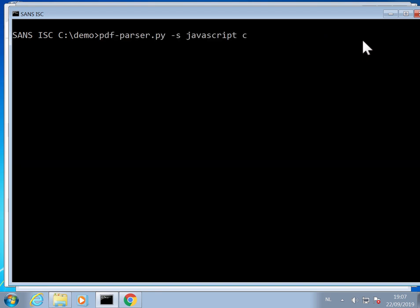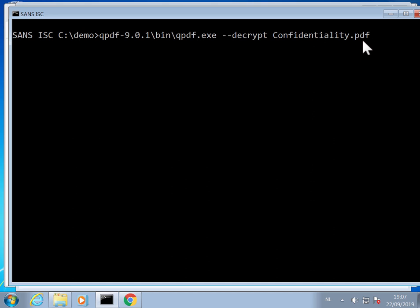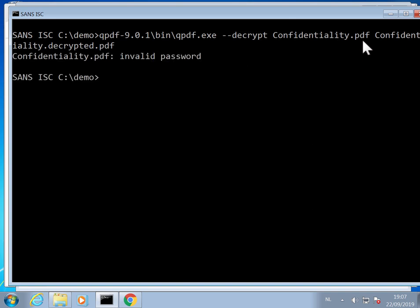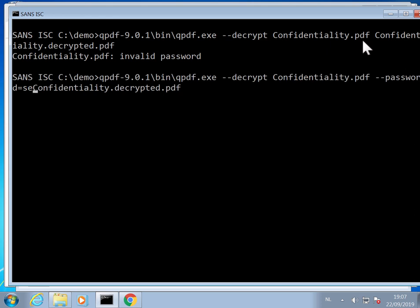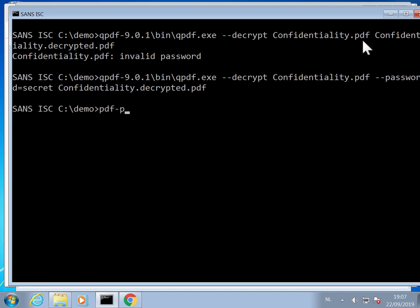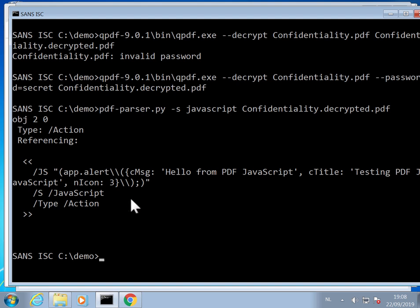While if I do the same with the confidentiality one — using QPDF decrypt on the confidentiality PDF to confidentiality-decrypted.pdf — I get an error and I need to provide a password. The password is 'secret', that's the user password. Now it is decrypted and I can use PDF parser to search for JavaScript in this one, and then we have the clear text JavaScript.